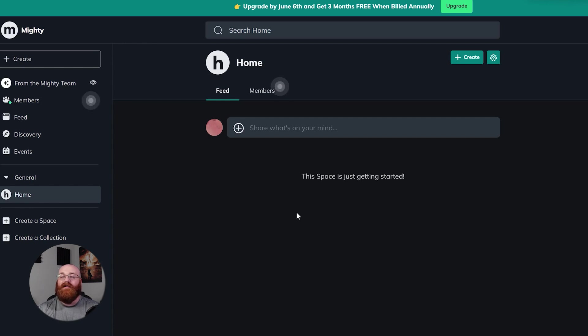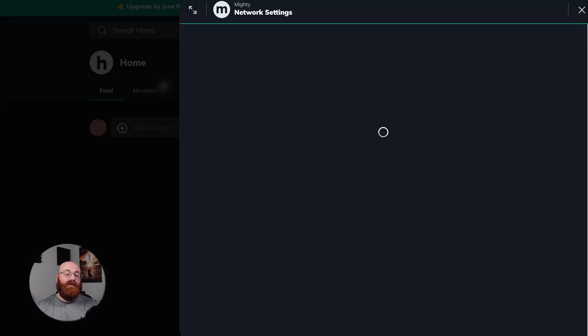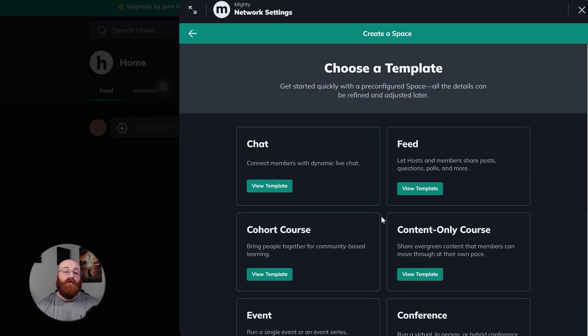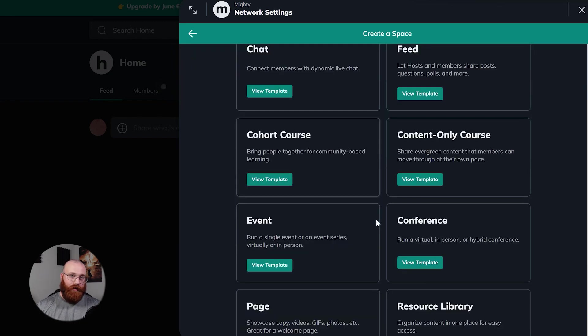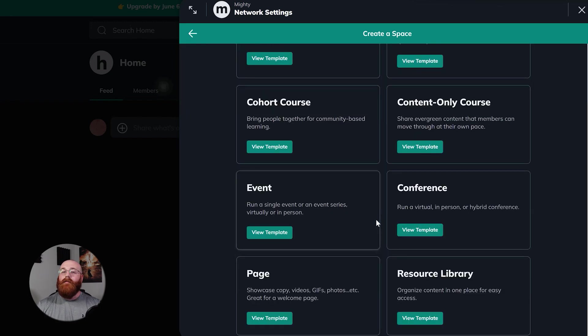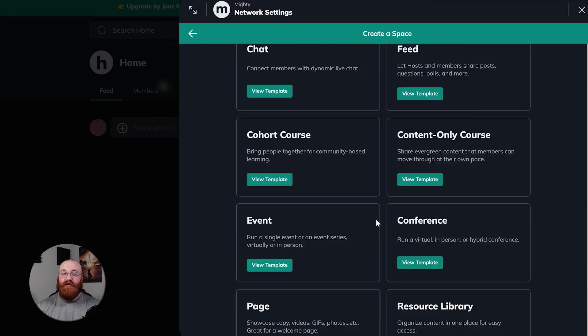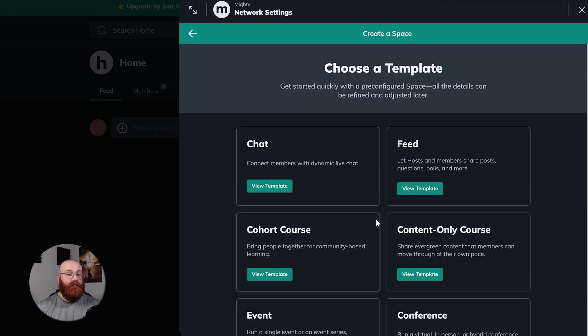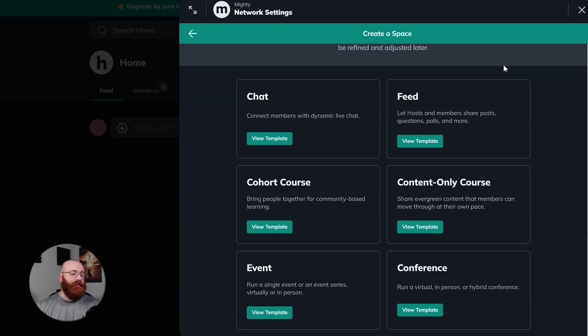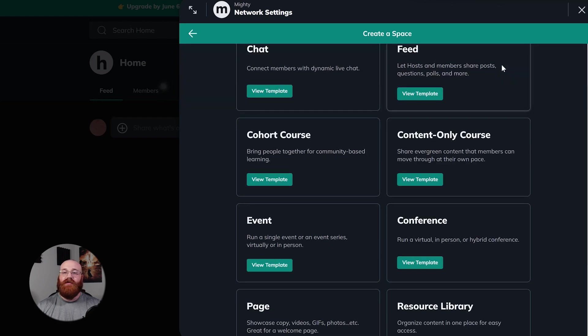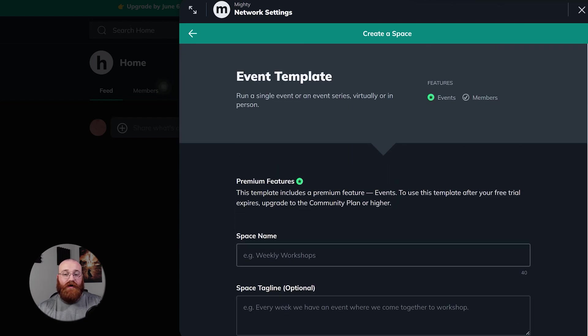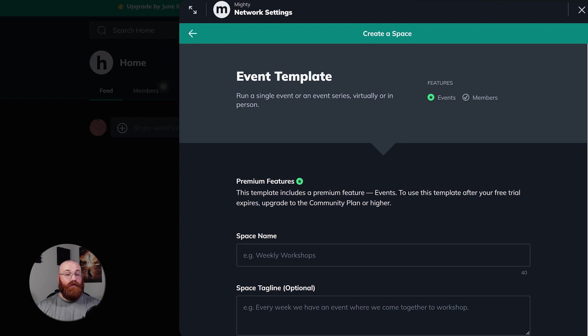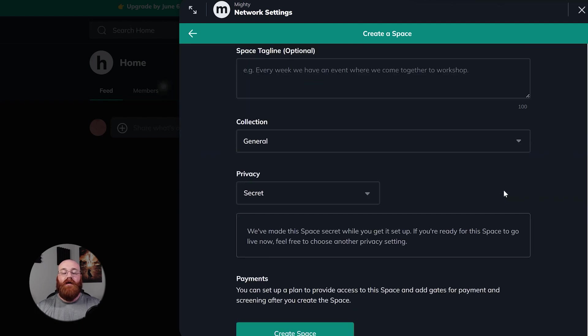Now, let's explore how to create a space on Mighty Networks. To get started, click on the Create a Space option in the left menu. This will open up the right sidebar with various options. In this sidebar, you'll need to choose the type of space that you want to create. Mighty Networks offers different types of spaces, such as chats, feed, cohort course, content-only course, and more. Each type of space serves a specific purpose, so choose the one that best fits your needs. For this demo, let's click on the Event option. This opens up the Event page, where you'll need to provide some essential information to set up your event.